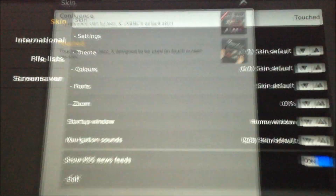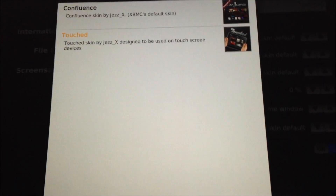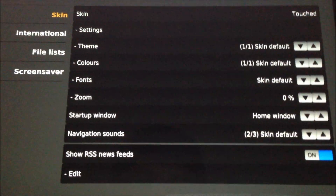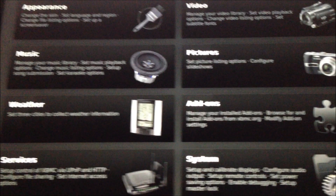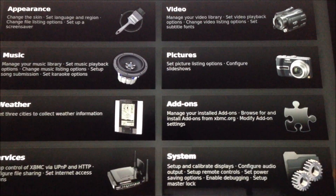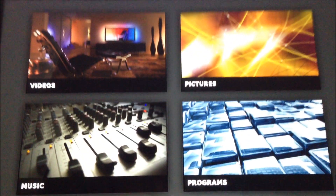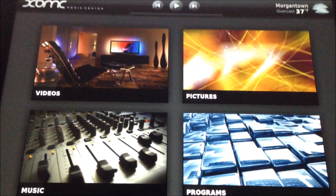You can also change different settings for this app just like you would on a PC. You can change skins and various appearance settings. Most of the settings you would see on a PC version are present in this app as well.